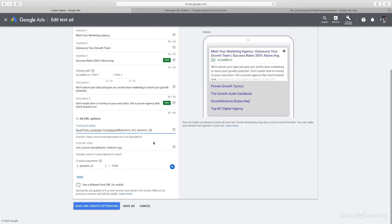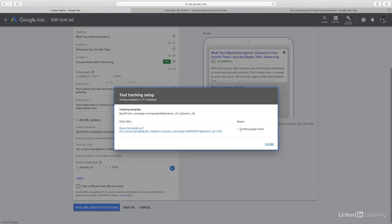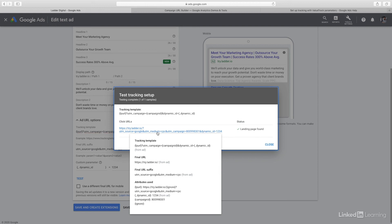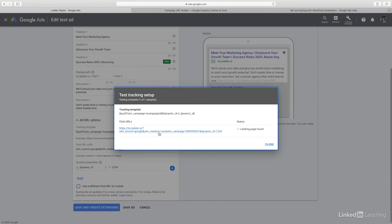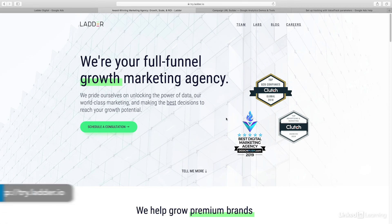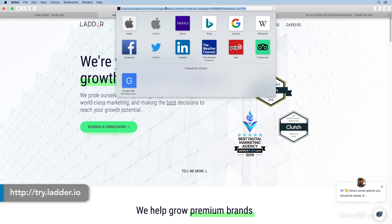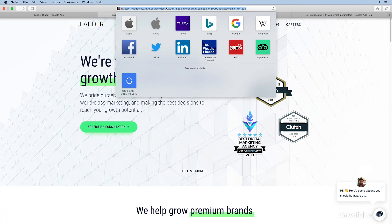So now you have your tracking parameters built. Let's test them — we'll click test here. The landing page was found, which is very important to check so you're not wasting your advertising budget. We can also see that the parameters were all filled in dynamically: UTM source equals Google, UTM medium equals CPC, UTM campaign equals the campaign ID, and that dynamic ID showed up too. We can go through to the landing page and double check everything is okay, and click into the URL to see that all of the values were filled in correctly. Once you've set up your tracking template, you shouldn't have to worry about your campaign tracking setup ever again.